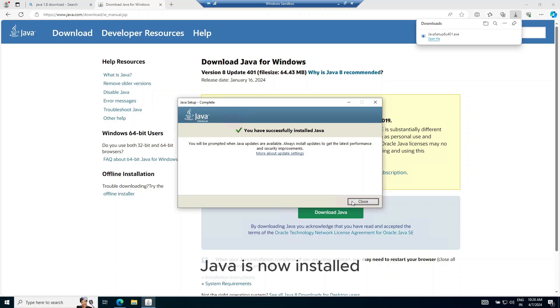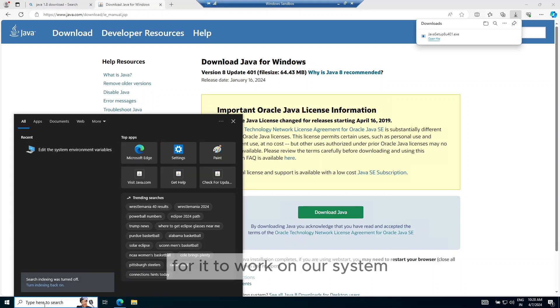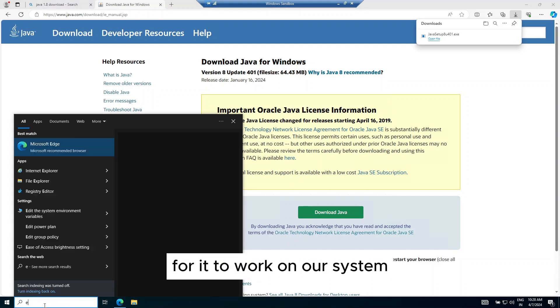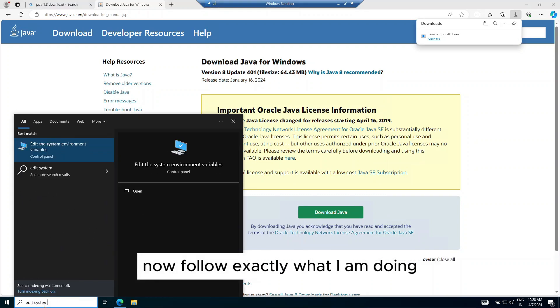Java is now installed, but we have to set up its environment variables for it to work on our system. Now follow exactly what I am doing.